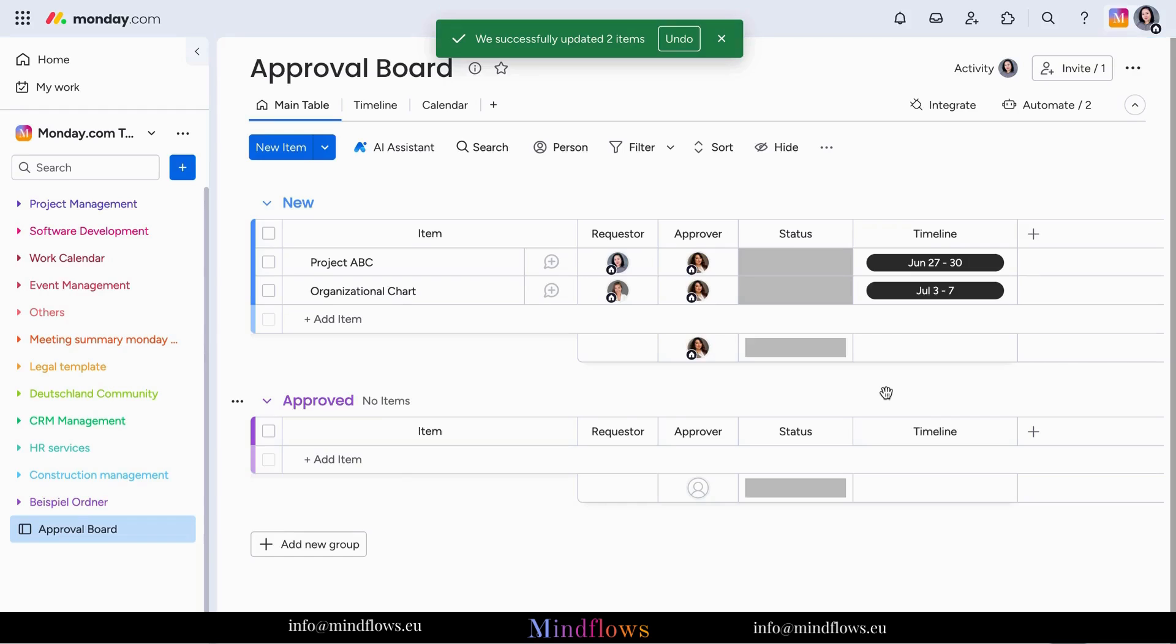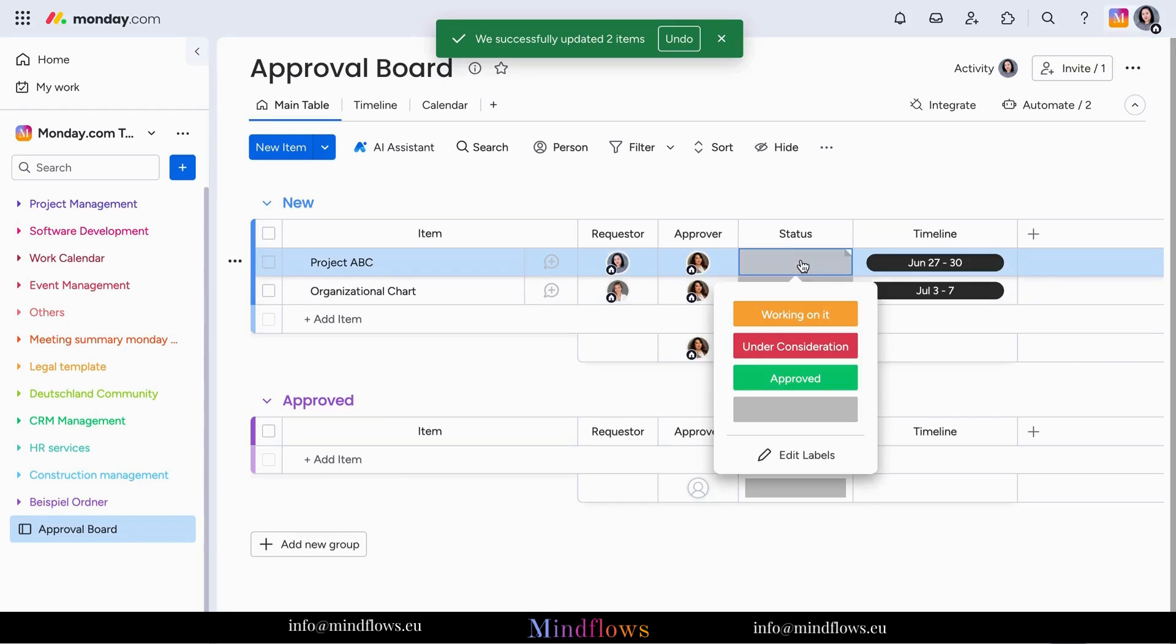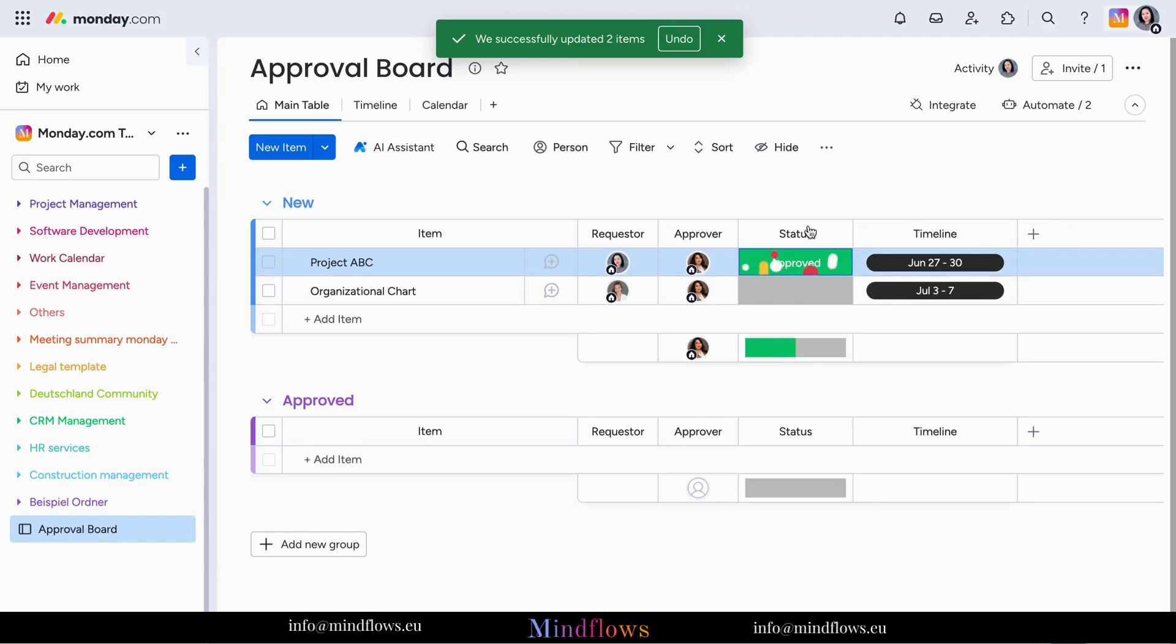Once the assigned approver receives the notification, they can easily change the approval status column to approved or rejected based on their decision.